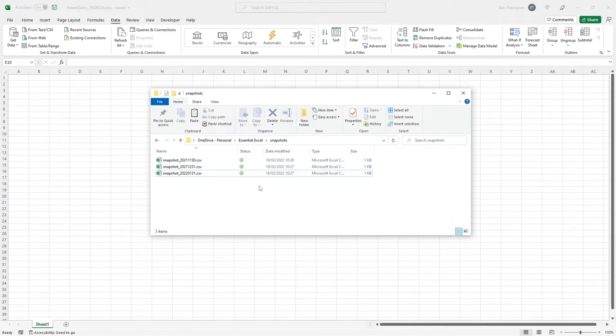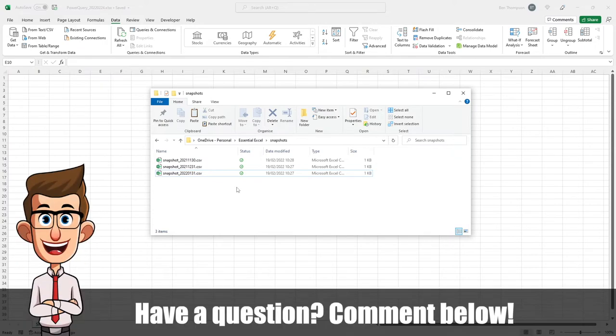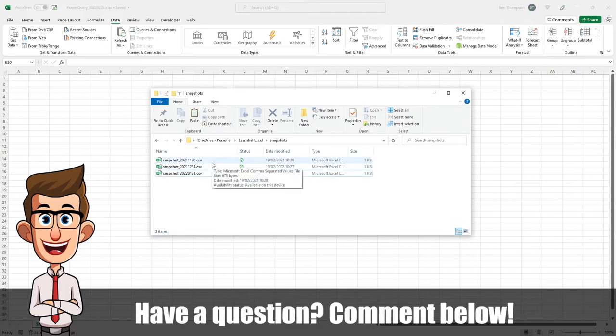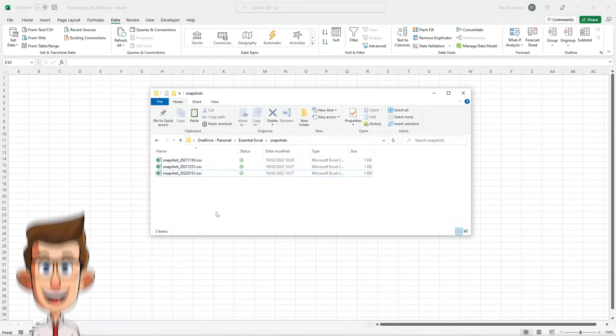This time we're going to look at the scenario where you only want to bring the latest file through to your report. In our scenario you can see we've got three files here and each file is dated at the end of a calendar month.